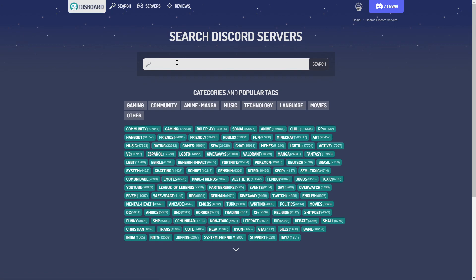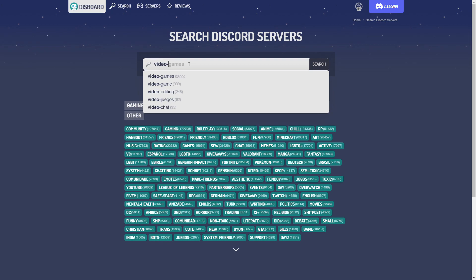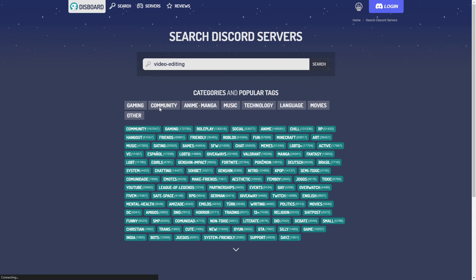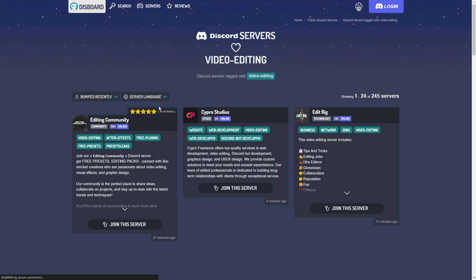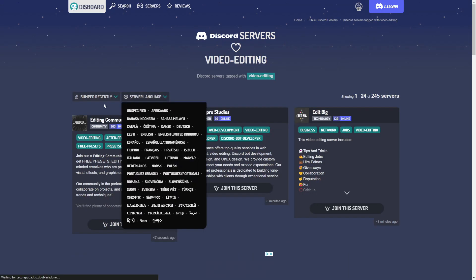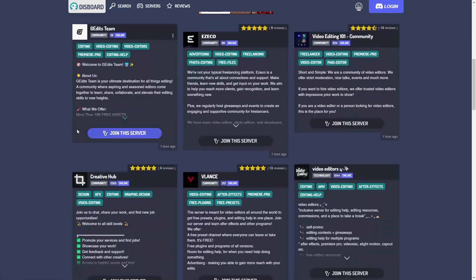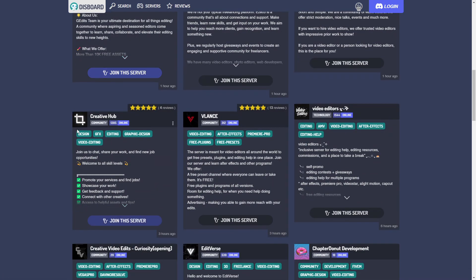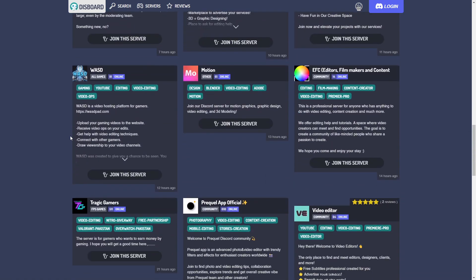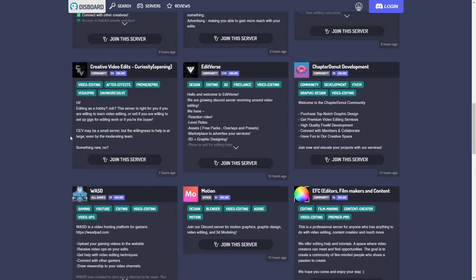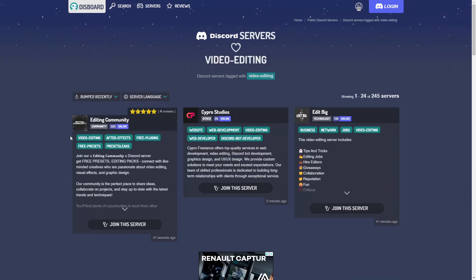Click into the search bar or click on this option right here that says search. Then click into the search bar. Here you can type in video dash and then you can already see there is this tag video editing which has 245 servers right now that are using this tag. So you can scroll or look through all of those 235 servers.